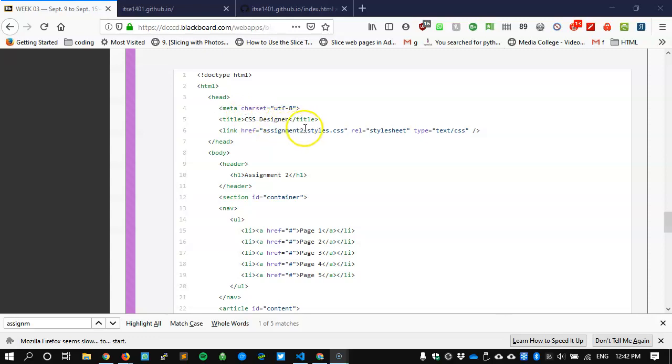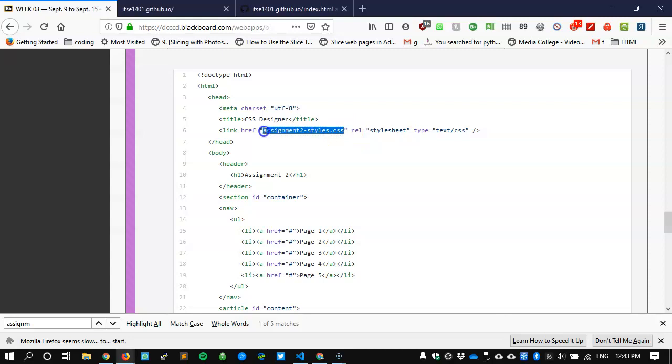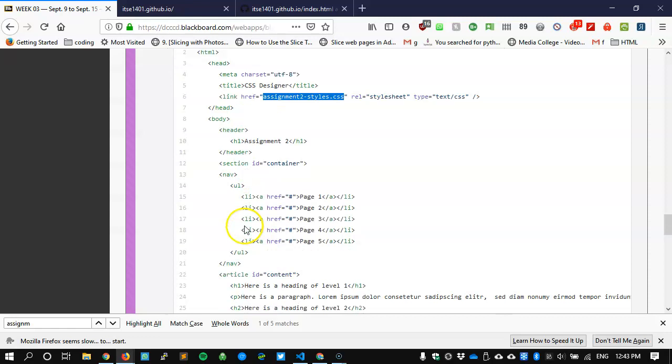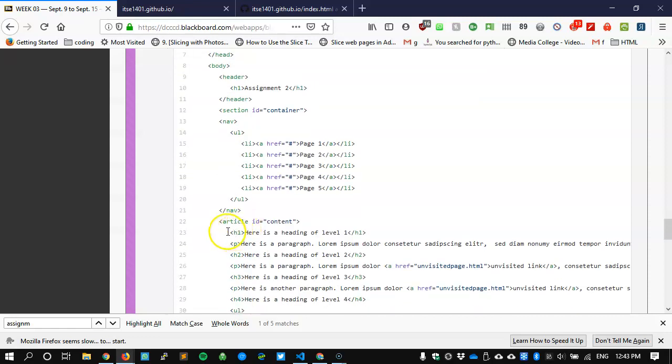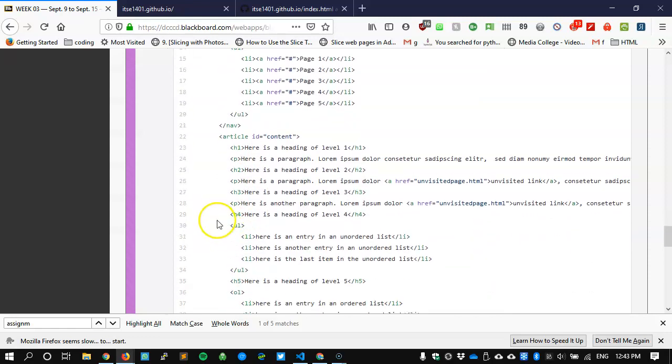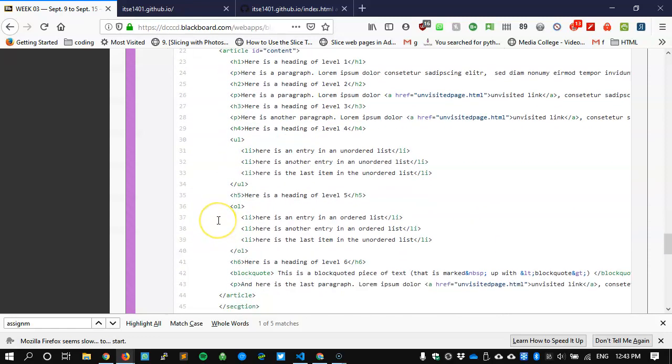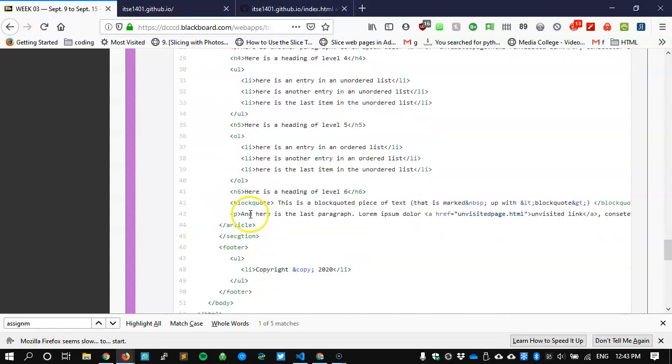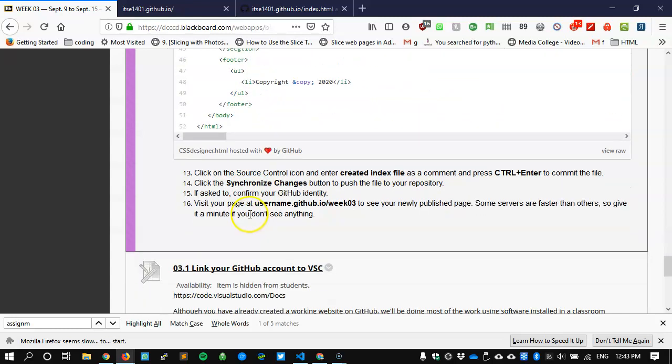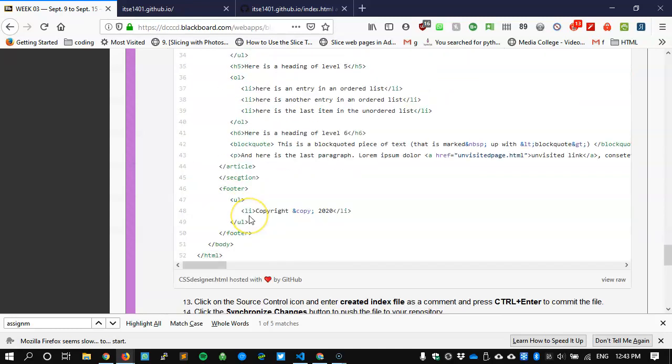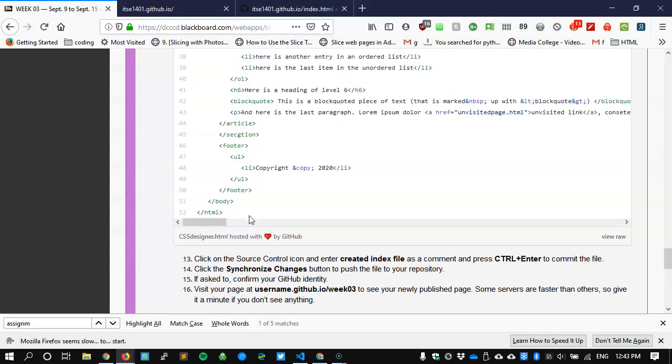The page has a title called CSS designer, we have a style sheet that will be attached later that we haven't created yet called assignment to styles, we might be changing that to give it a more current feel. We have headers, we have HTML5 standard tagging.